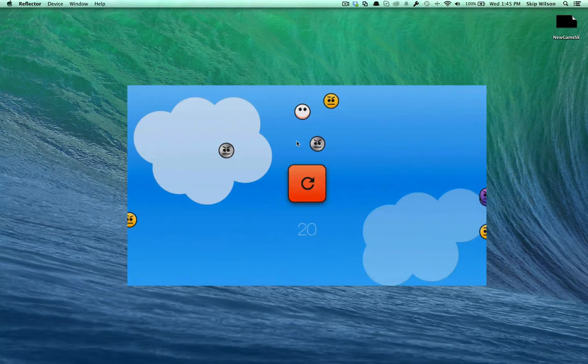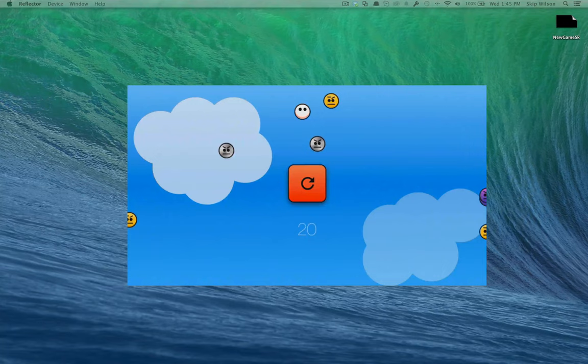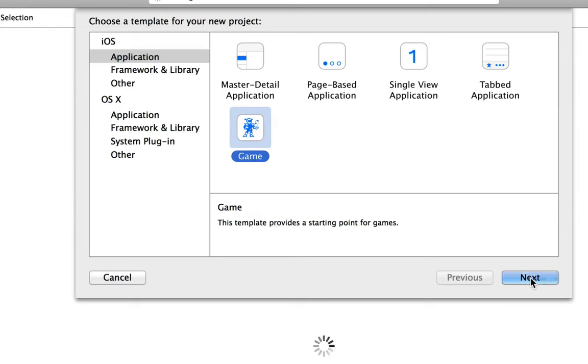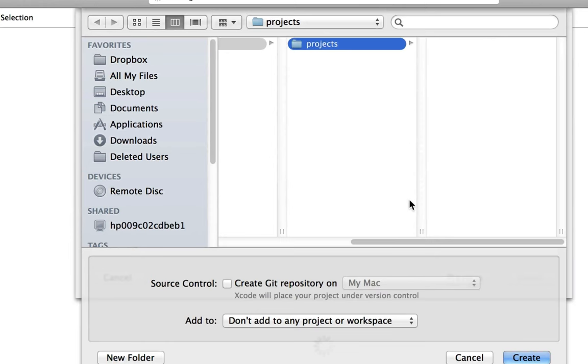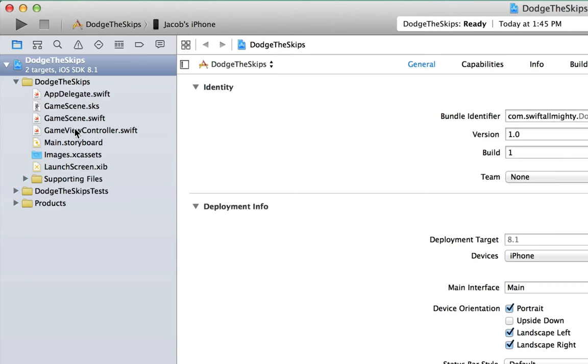So I'm going to show you how to make this game. Let's start off by just going into Xcode and creating a new project. In the project you can see we're going to choose a game, and for the product name let's just call this Dodge the Skips. Right now we're going to make this an iPhone game, and we're going to click Create.